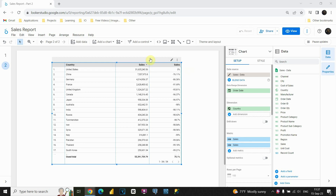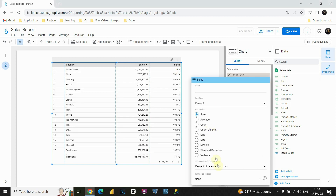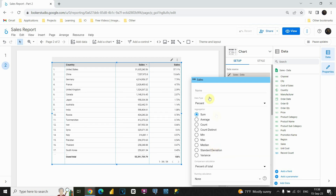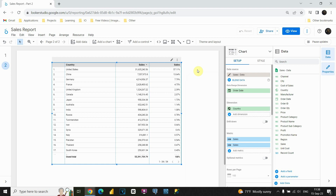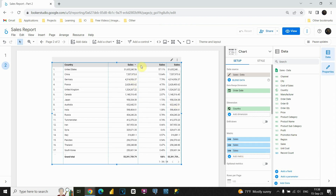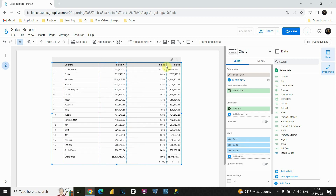We are going to keep this country column here. We also have this sales column here — we are going to keep it. For this sales, let's change one thing. If I click on this edit button here, I'll be able to change this, and I'm going to choose this percent of total. Now let's add another sales column here. Let's drag it and put it here. I'm going to need to resize this table a bit — let's resize this column, also this one.